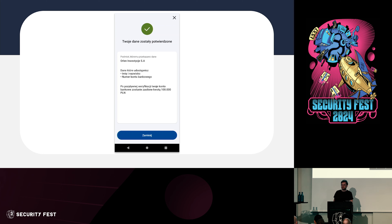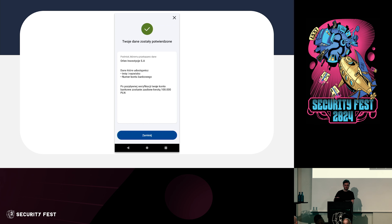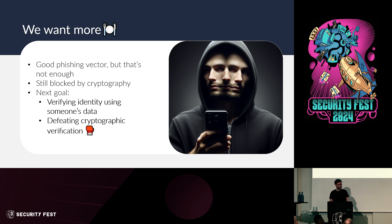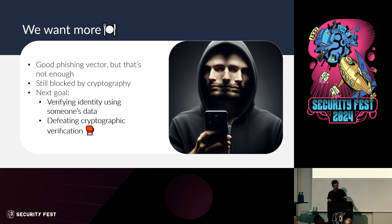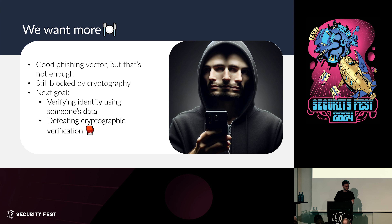You can imagine that being a pretty effective phishing vector — for example, a website impersonating a bank shows you a QR code to scan with mCitizen, you scan it, you pass your data, and the threat actor knows your name, surname, and can display it back to you: 'Hey, you're Simon, your name is X, click here to complete the process and collect your money.' But this is still just a phishing attempt — someone gets your name and surname. The thing still blocking us is the cryptographic verification, so let's make that our next target.